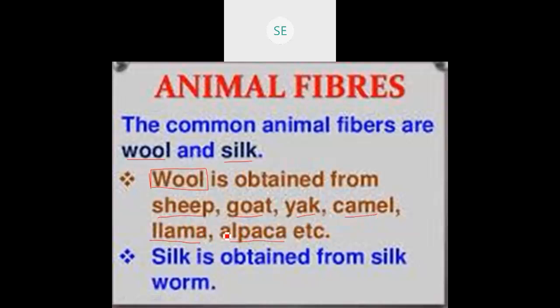The llama and alpaca are two animals seen under the camel family. There are two-humped camels. The two-humped camels are used in making wool fiber.